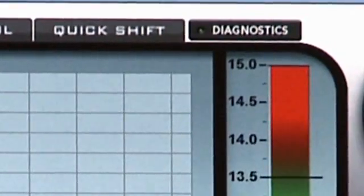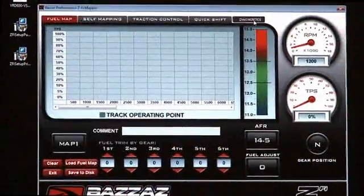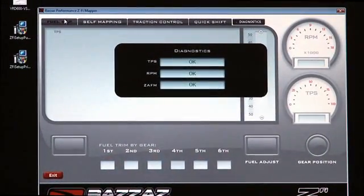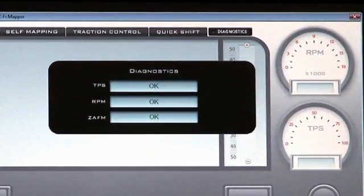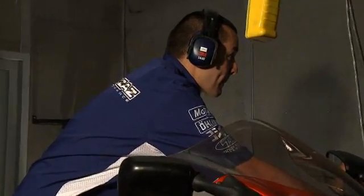There is a diagnostic feature on the software. Once you click on the tab, it'll display TPS, throttle position, RPM, and ZAFM. It'll indicate whether it's okay or a malfunction occurring.